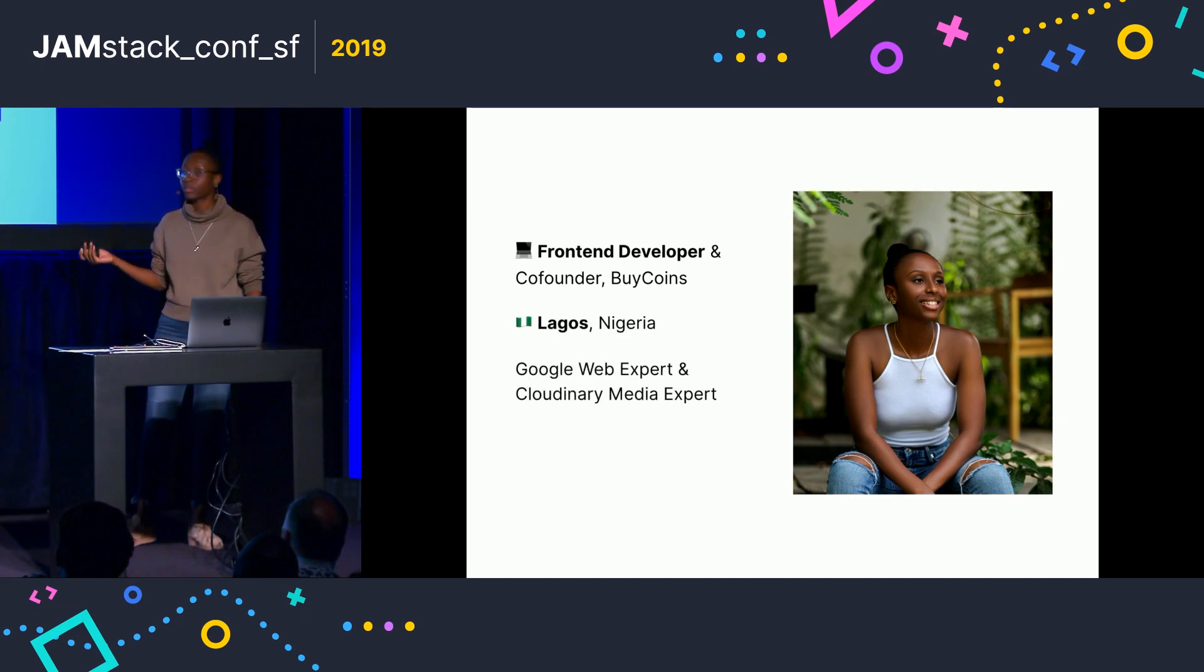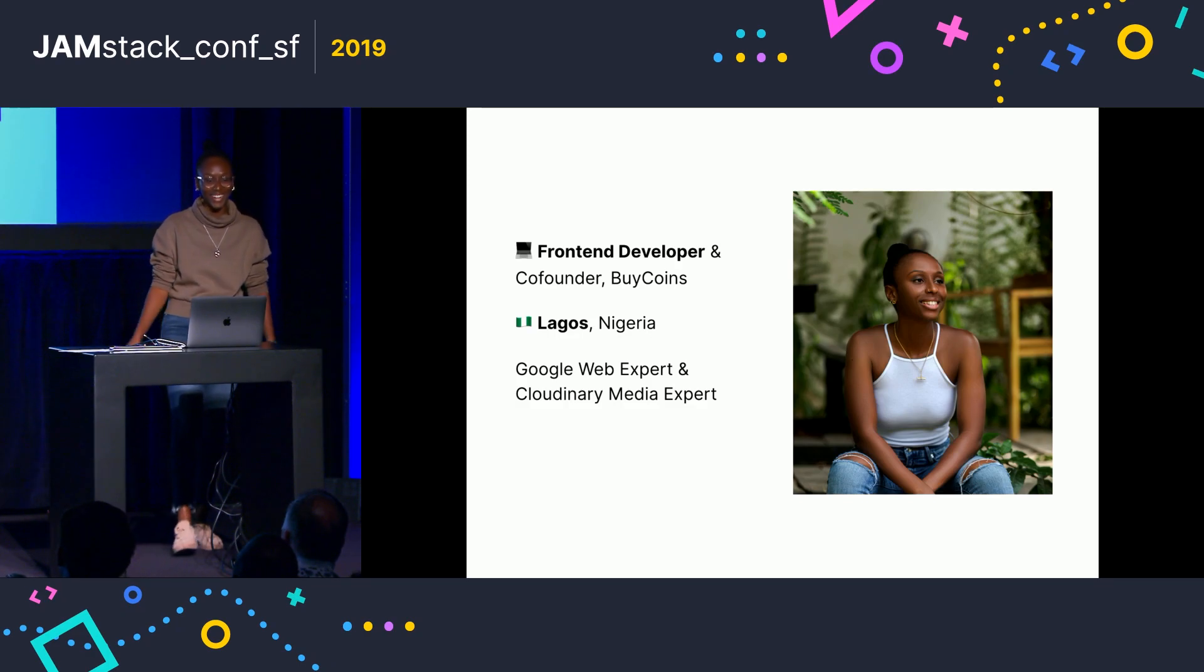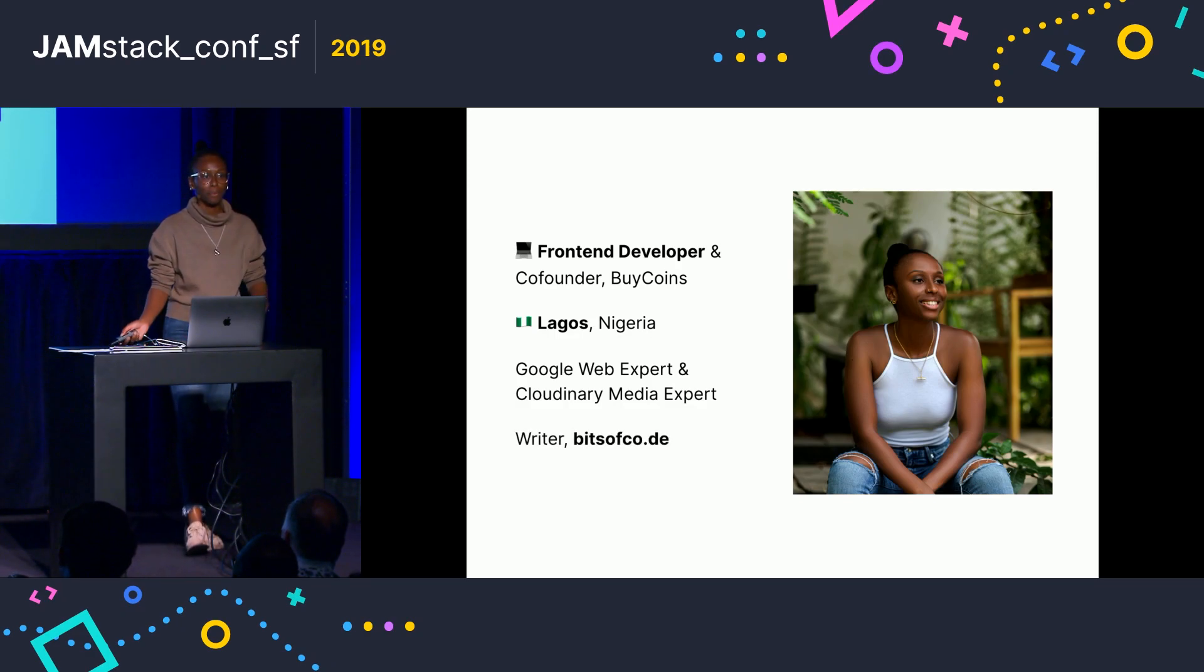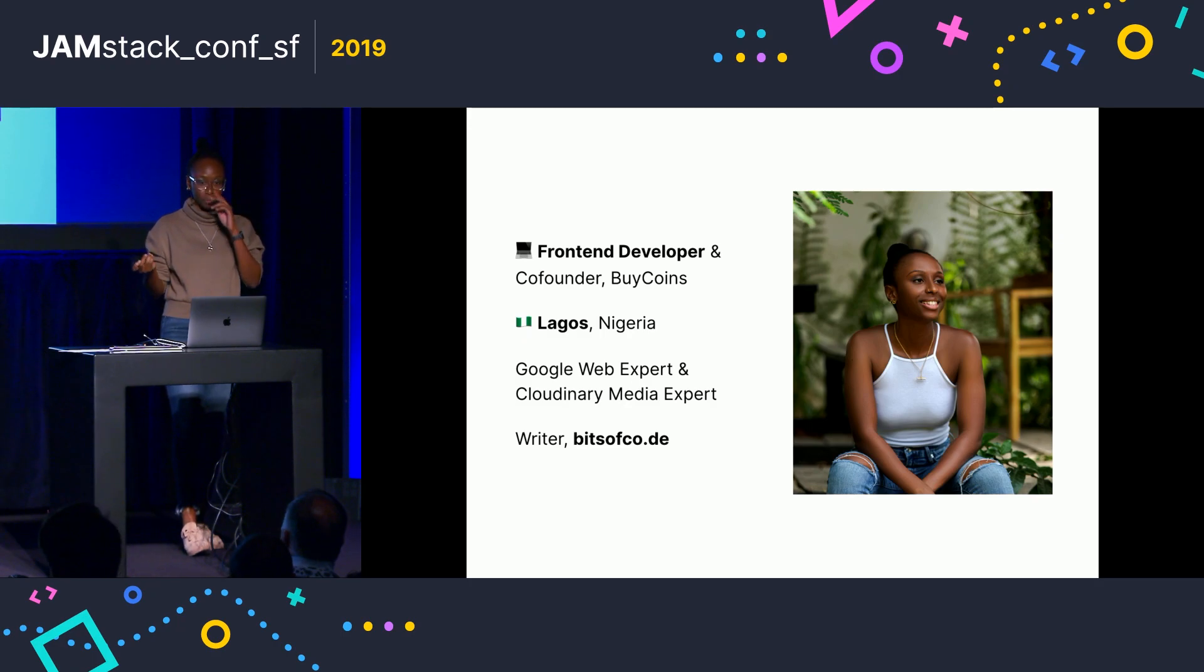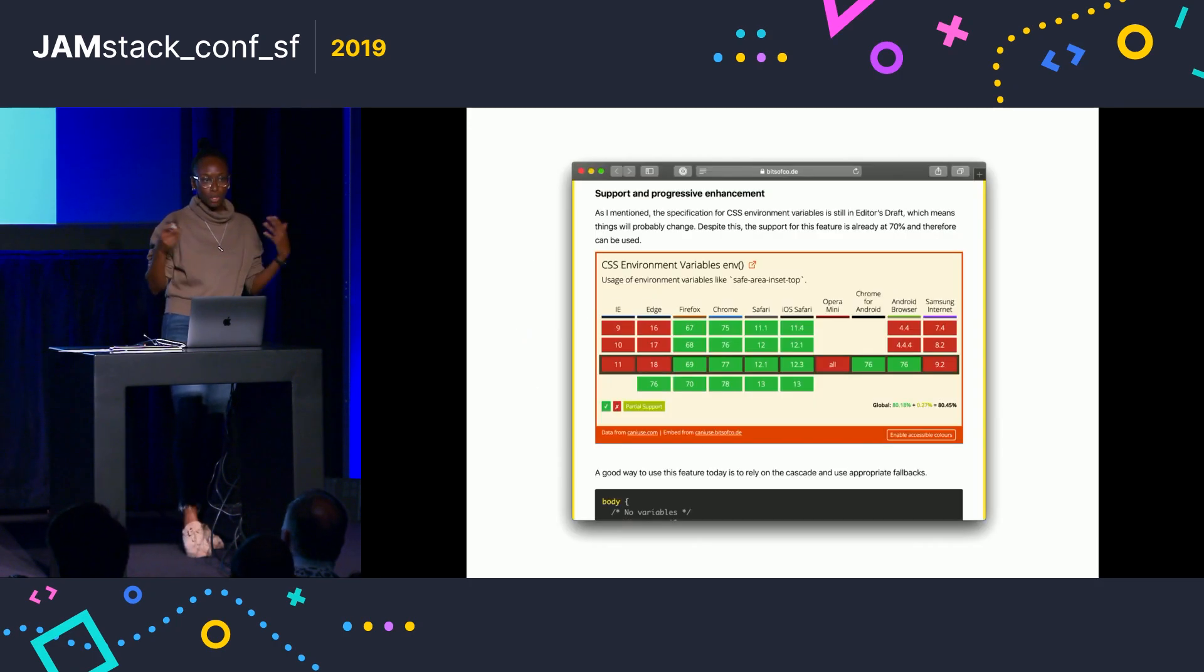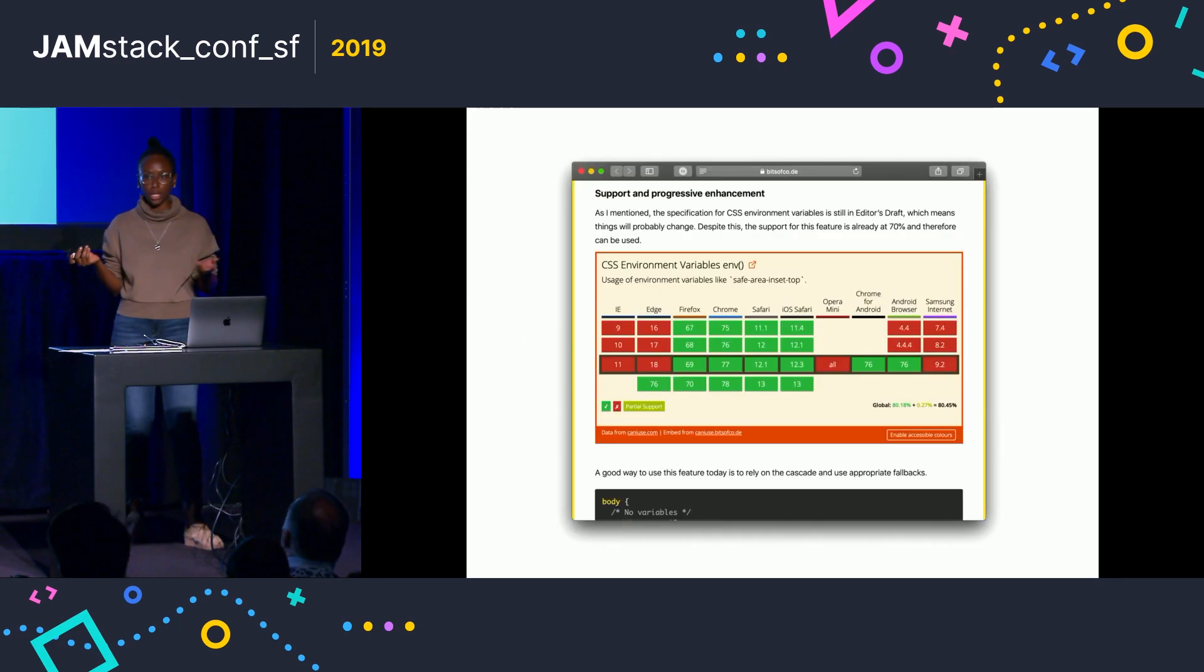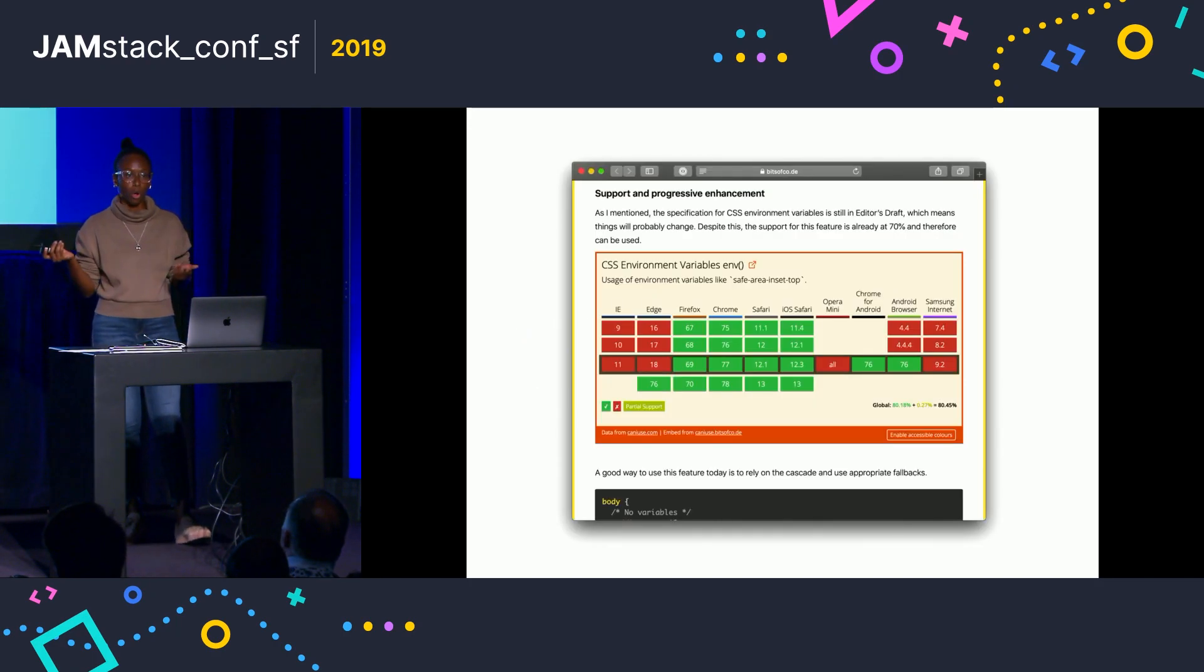Also, some titles that make me sound really awesome. And I also write a blog, which is called Bits of Code. And I want to talk to you today about a project that I work on.